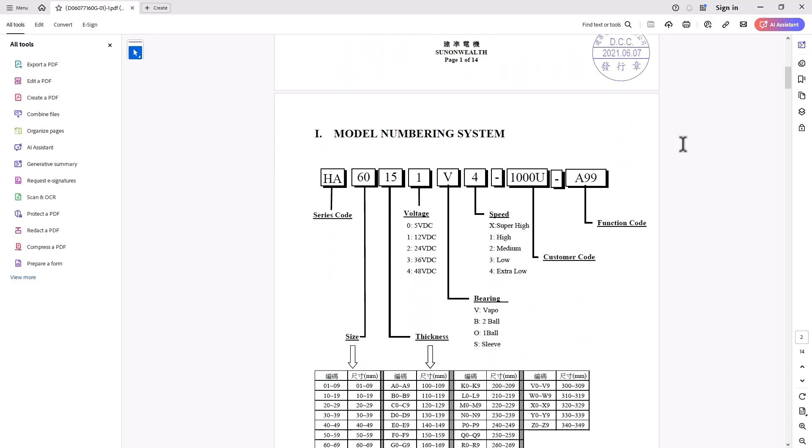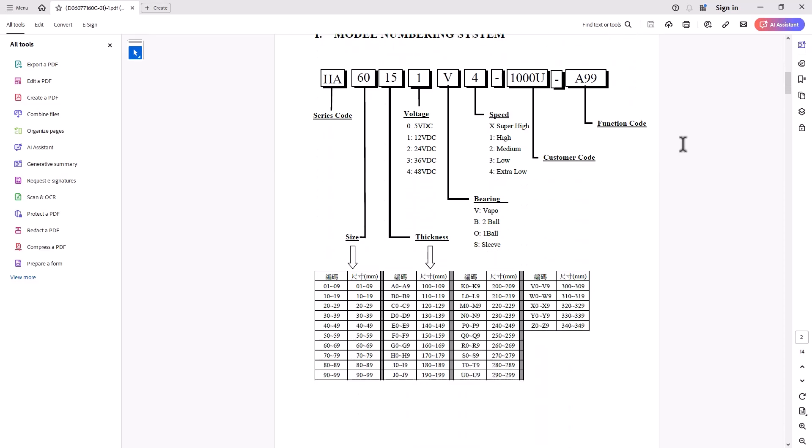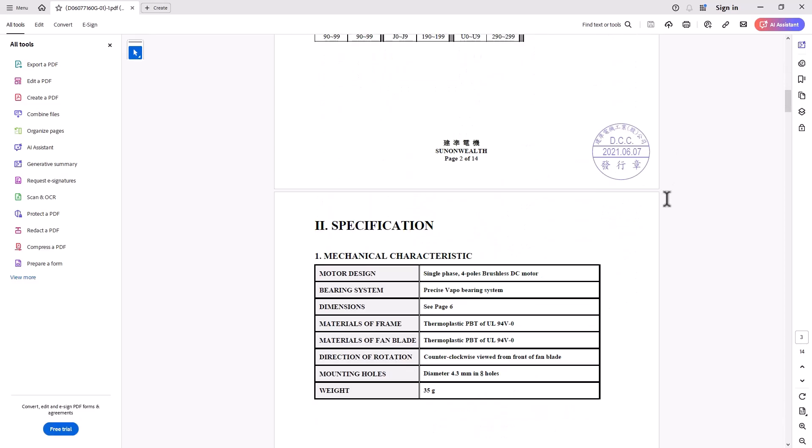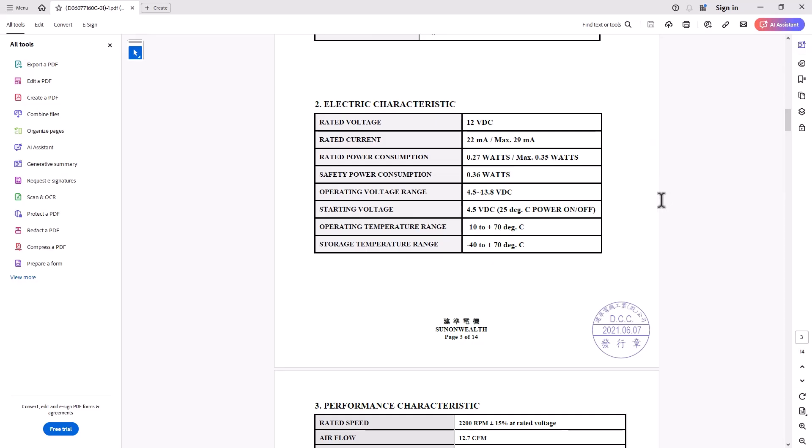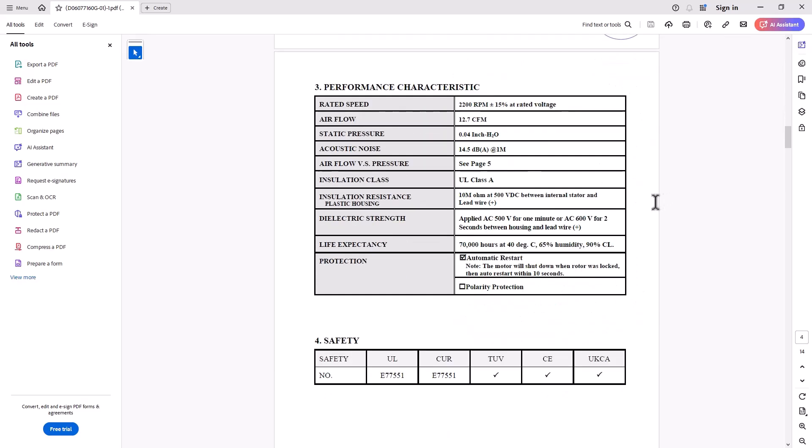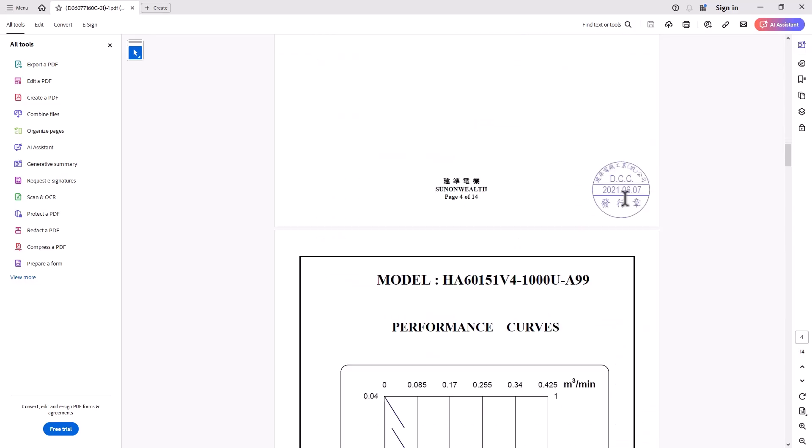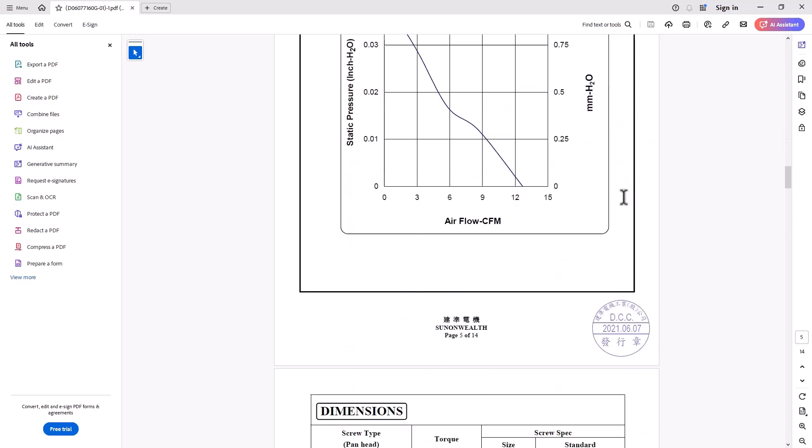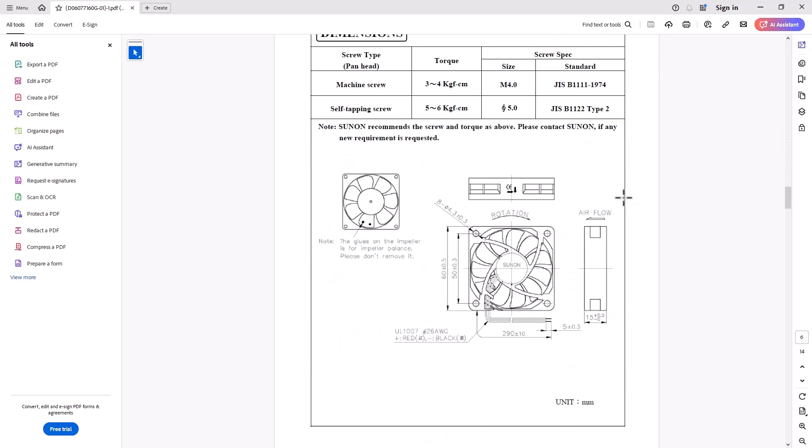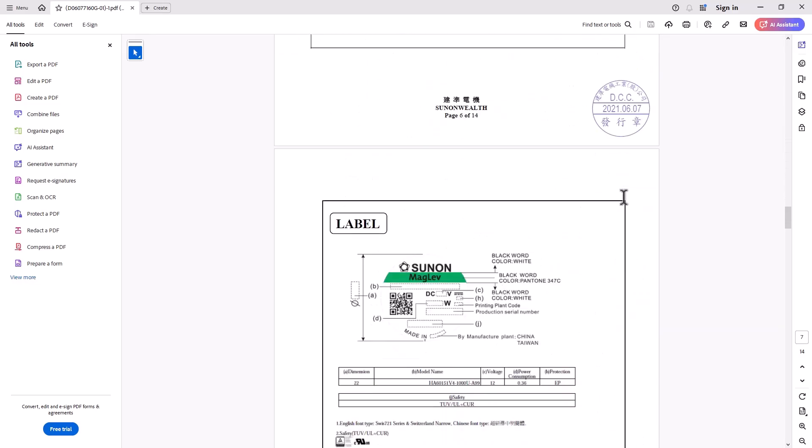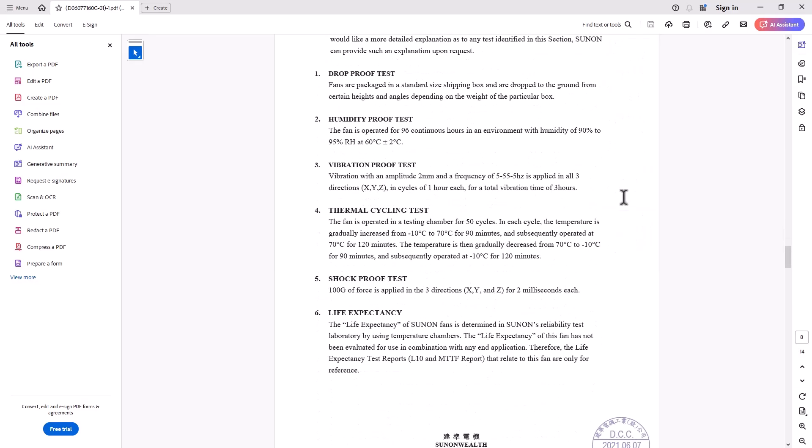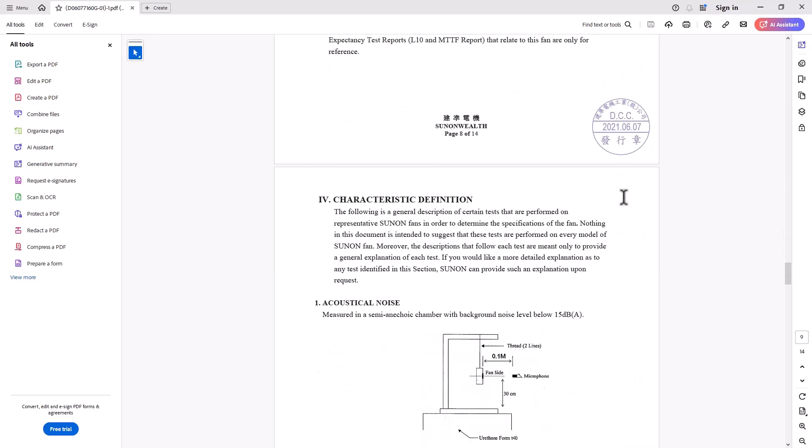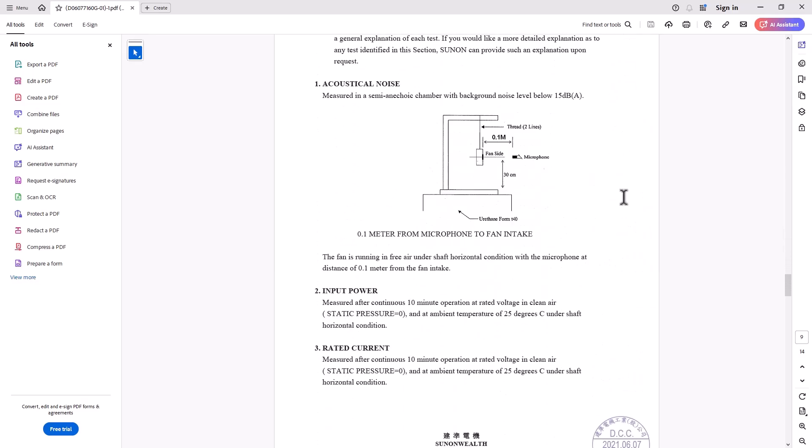And the key noise information was on page four. This is a 14-page PDF here. The key noise information was on page four. And then the information about the sound testing chamber was quite a few pages after that.